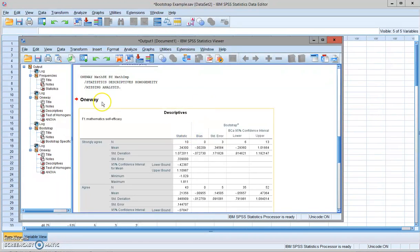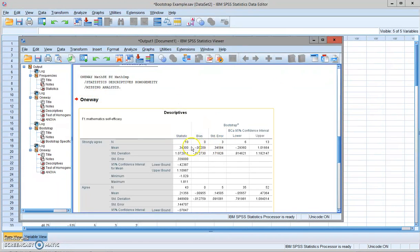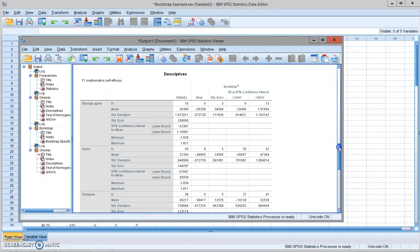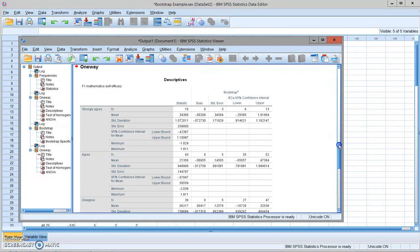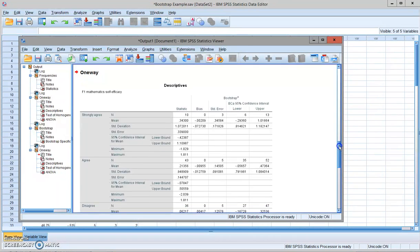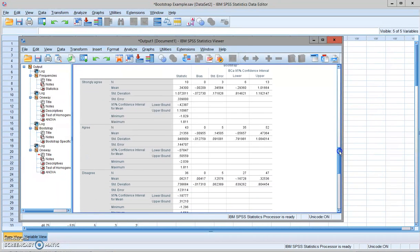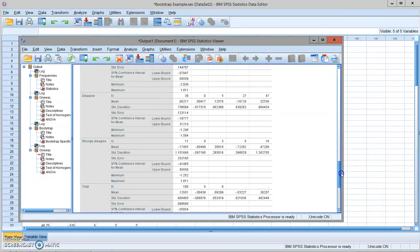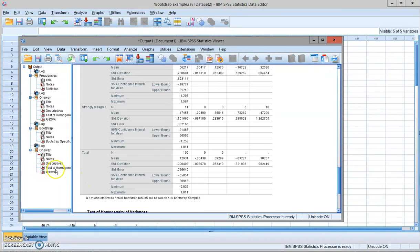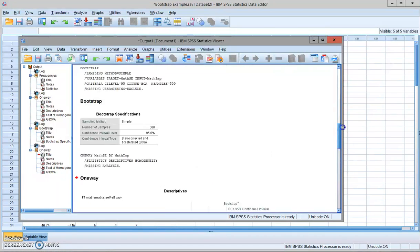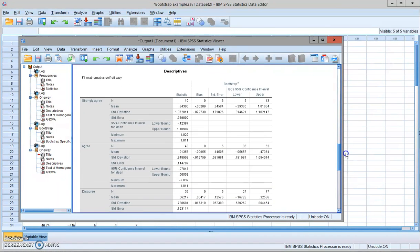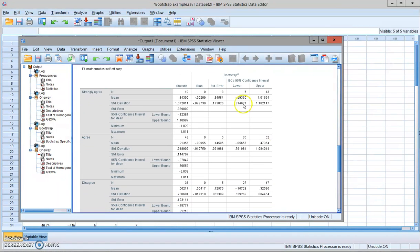Here is the one-way analysis with bootstrapping. You can see that now for the descriptive statistics of the dependent variable. Still, it's presented by different groups defined by the independent variable. And at the end, the total sample. But information is more than what we had.